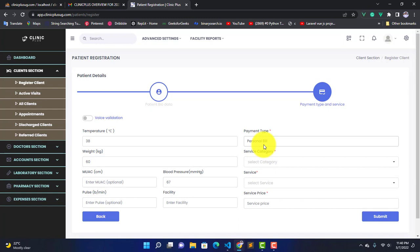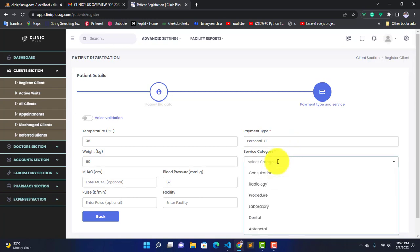After selecting the payment type, you're going to select the service category. We have Consultation, Radiology, Procedure, Laboratory, Dental, and Antenatal. But for now, let's first go for Radiology.